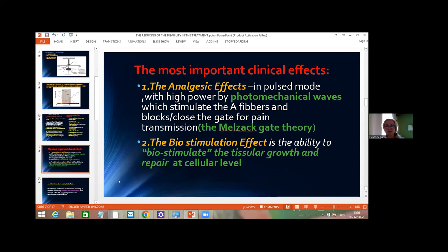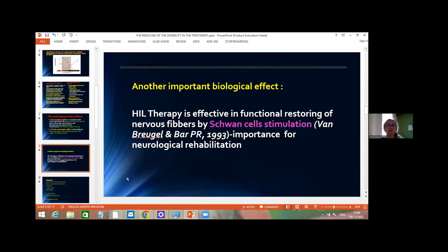There are two important clinical effects. The first is the analgesic effect in pulsed mode, using high-intensity laser with high power. This pulsed emission stimulates A-fibers and blocks the gate for pain transmission according to Melzack's gate theory. The second important clinical effect is biostimulation — the ability to biostimulate tissue growth and repair at the cellular level. Another important biological effect, first described in 1993, is Schwann cell stimulation, which allows use of this therapy in neurological rehabilitation of peripheral nerves.